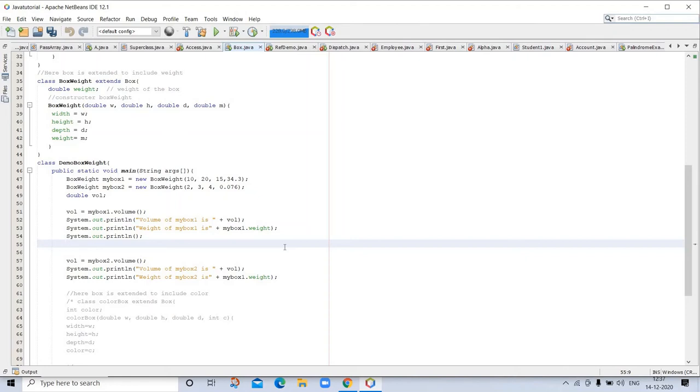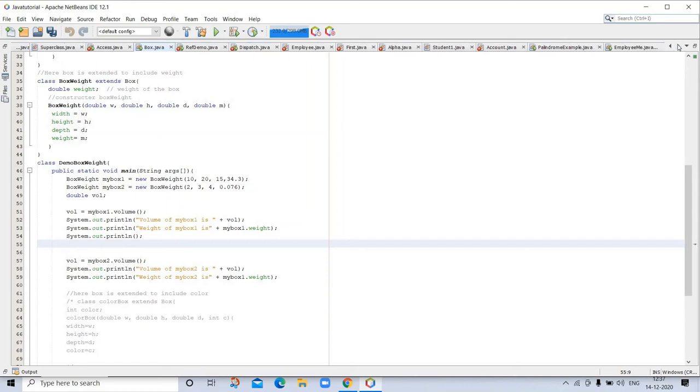For argument passing, we have an example question. There are two ways that computer languages can pass an argument to a subroutine.